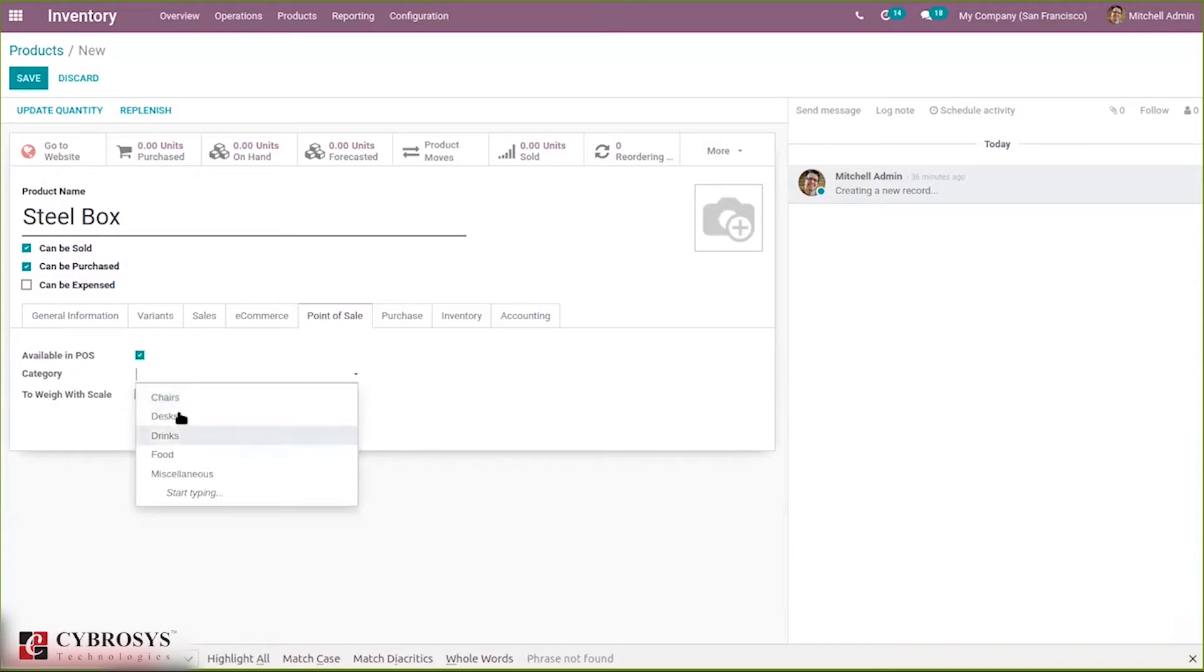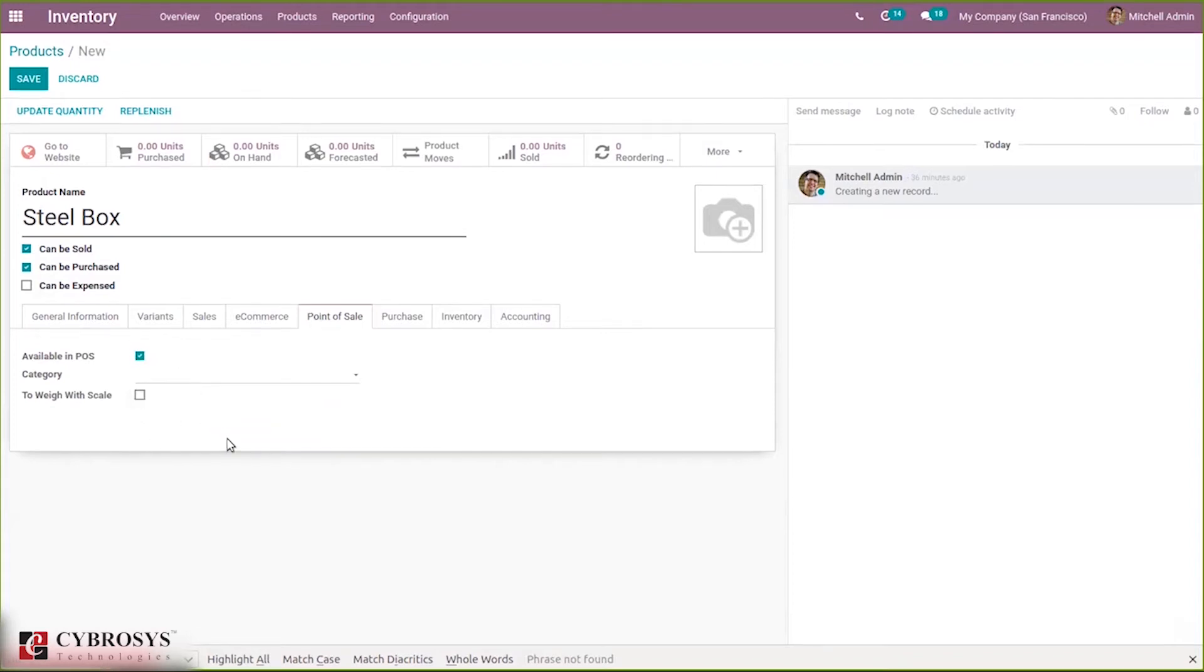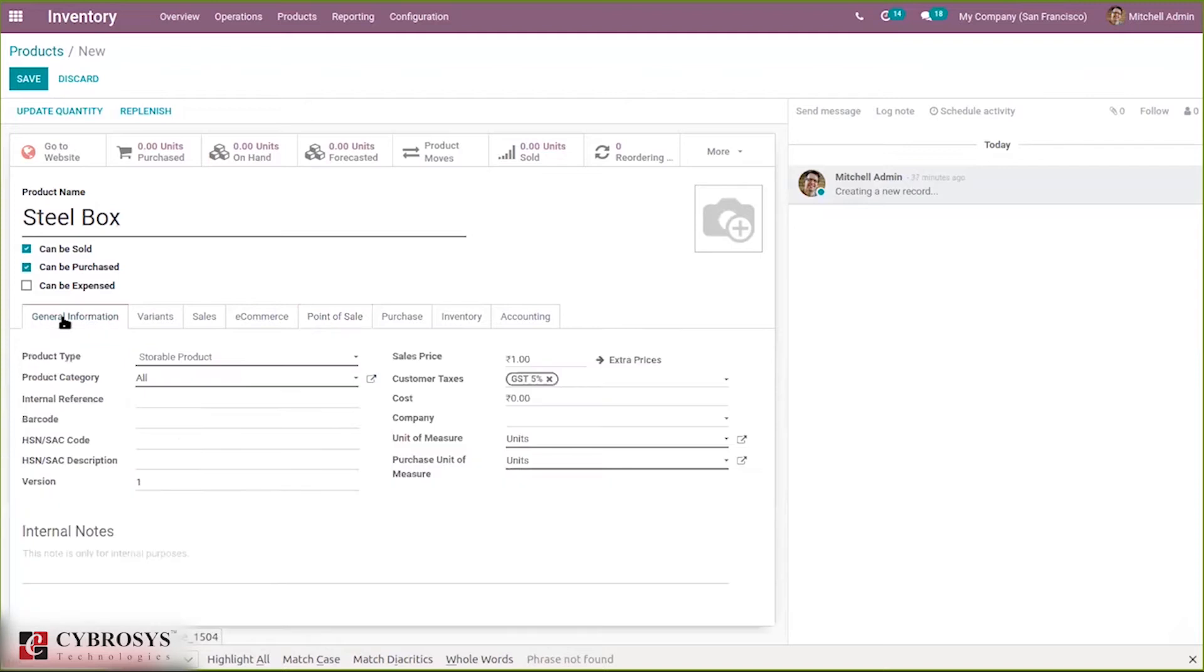I'll just add it to some categories. If you want to weigh with scale you can do that also. Then here under general information we can provide barcode for a product.